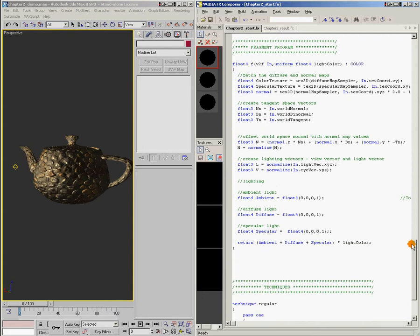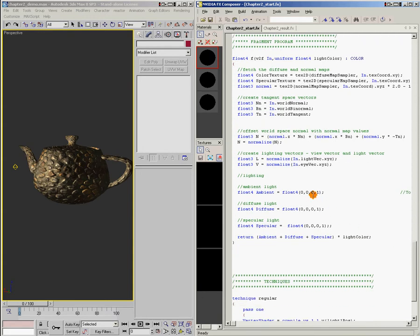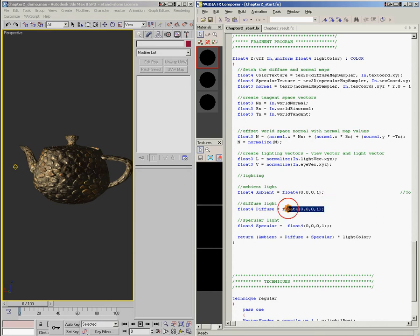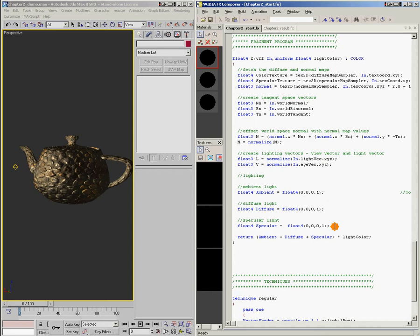And I've gone ahead and made ambient, diffuse, and specular color values and set them to zero. So right now we're not calculating any ambient, specular, or diffuse. And this is a good place to start.